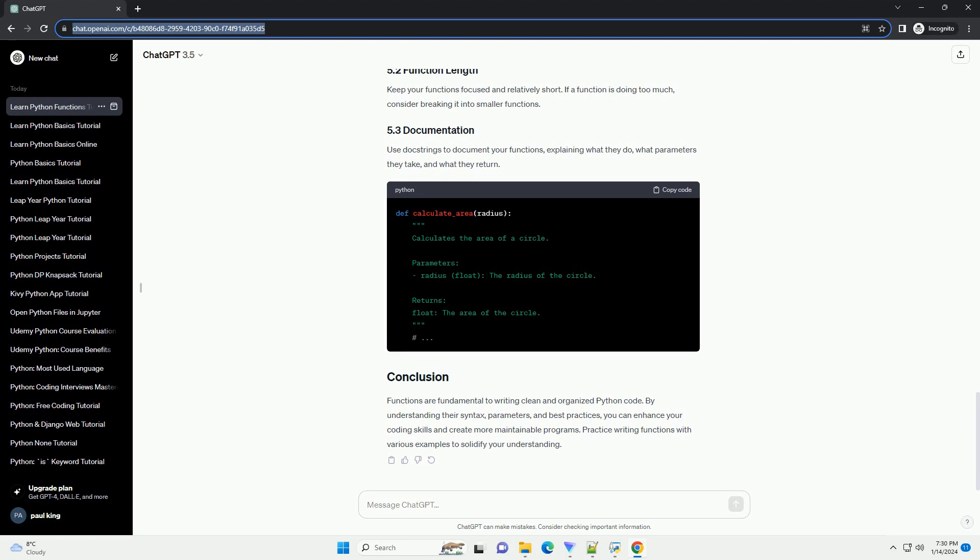You can provide default values for parameters, making them optional when calling the function. You can also pass arguments using keywords, which allows you to specify which parameter each value corresponds to.